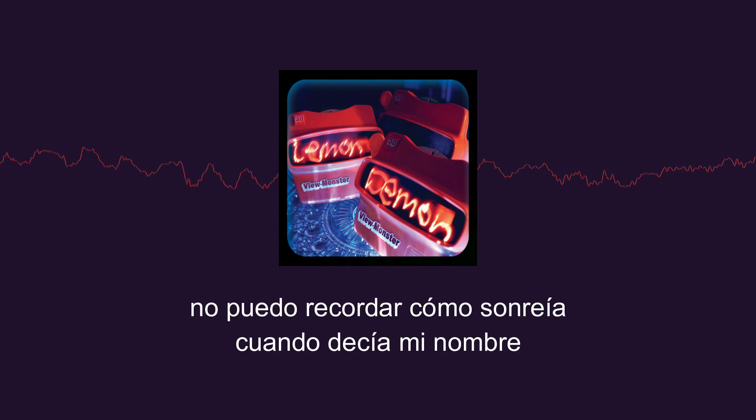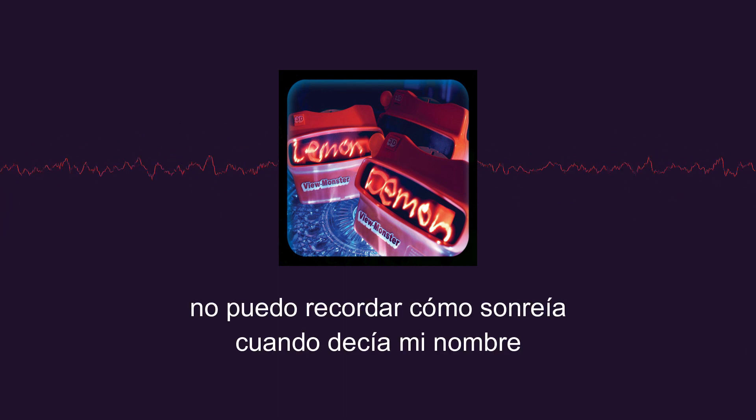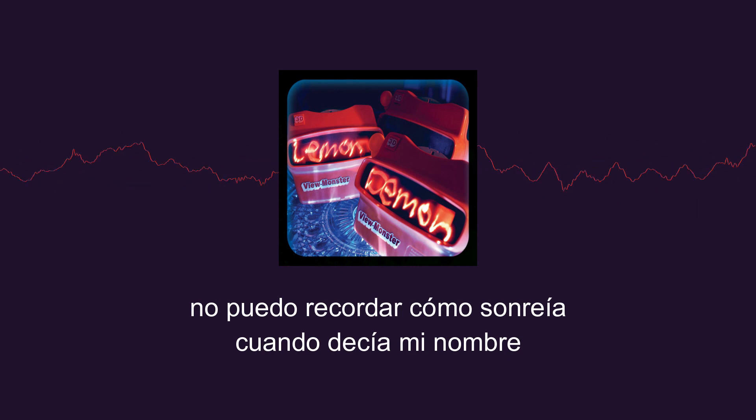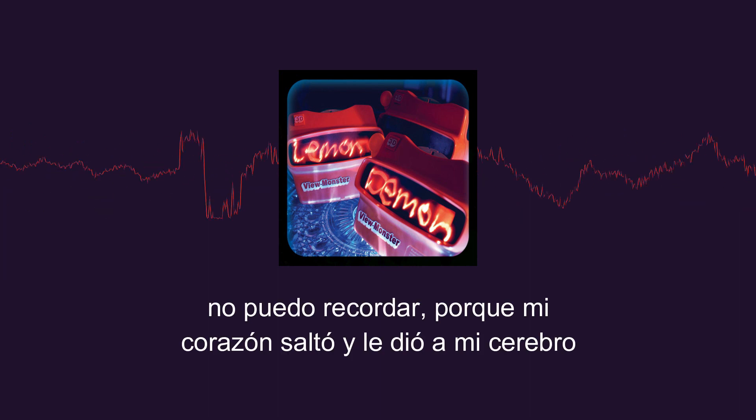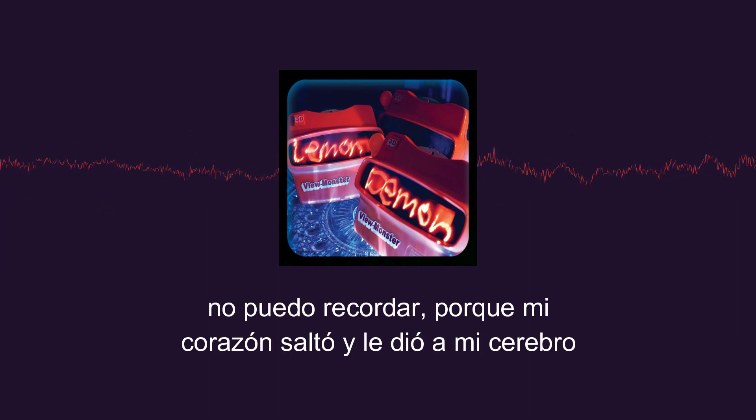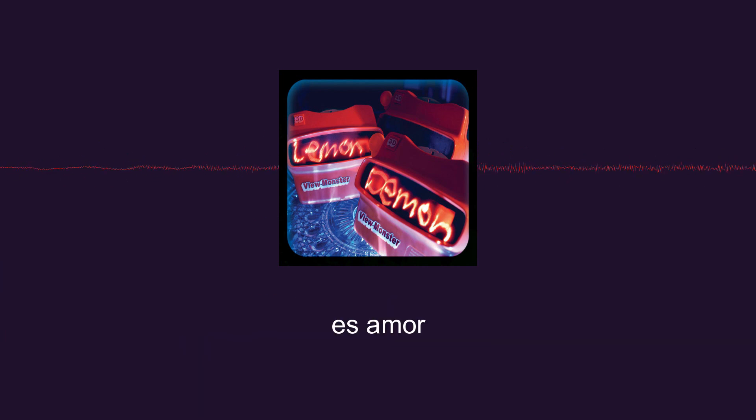Can't remember how she smiled when she said my name. What's my name? Can't remember 'cause my heart jumped and hit my brain. Still I know.